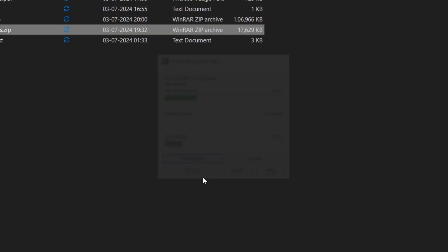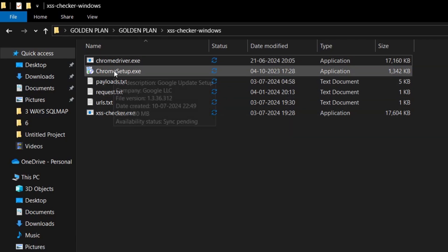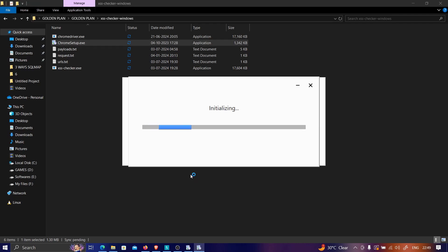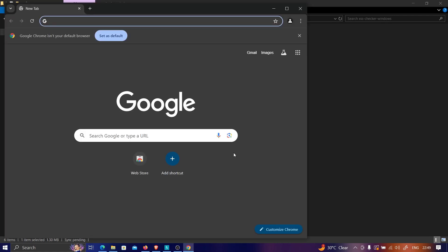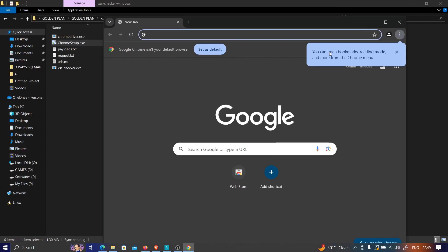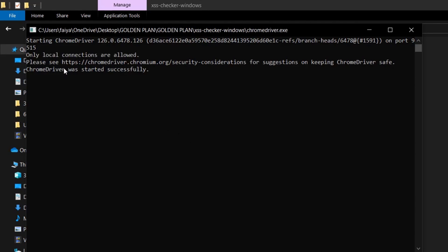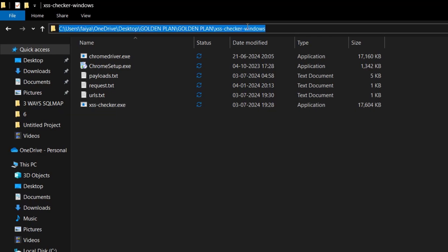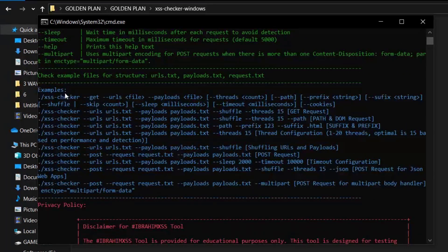Before running the tool, we need to install Chrome setup and the Chrome driver. I'll install Chrome first, then the ChromeDriver — once it says 'ChromeDriver started successfully,' we're good. Now let's execute xss_checker.exe from the command prompt to see usage instructions.